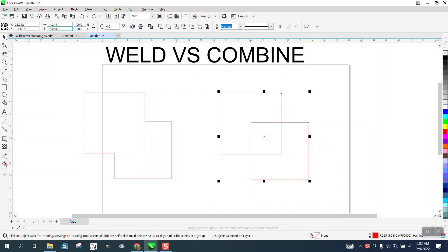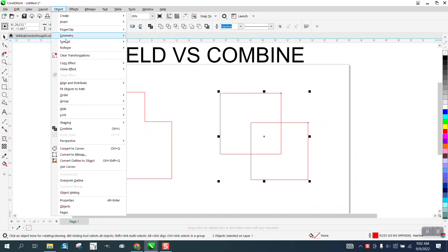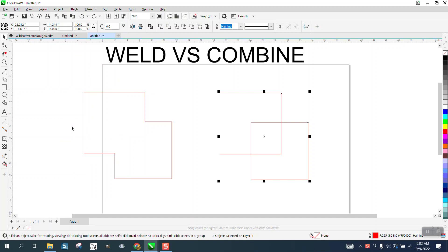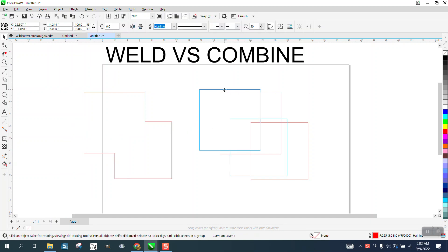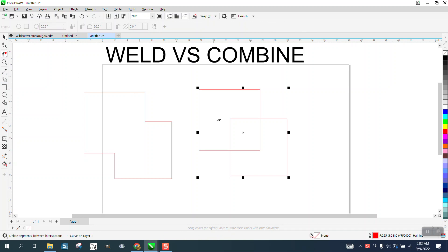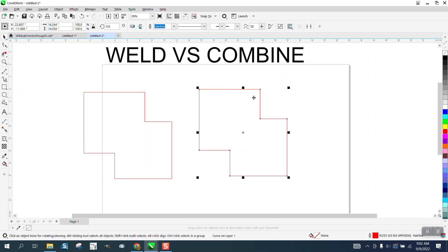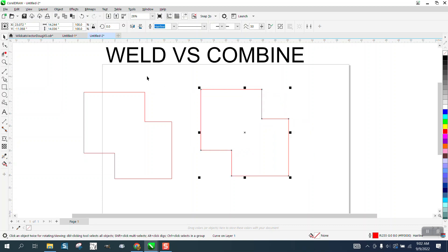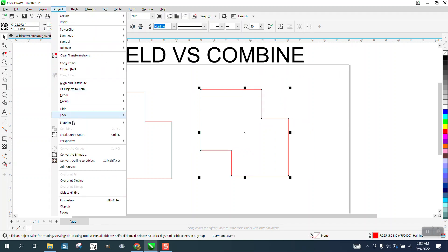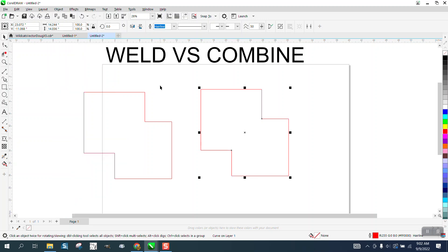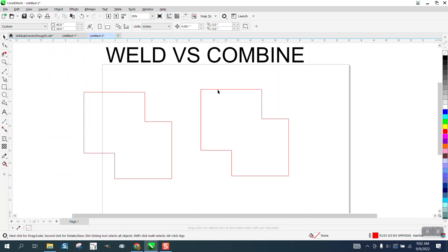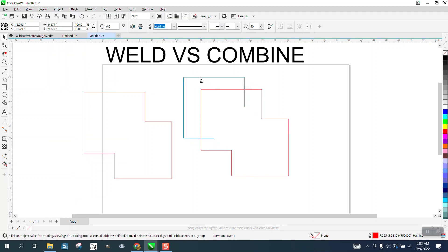So, if you take these two shapes and go up to combine, basically it combined them. Now, they are one curve. Now, the advantage is you could cut this out and cut this out. You still have one item, but the advantage of combine is you can go to object and you can break the curve apart and you can get your original two shapes back.